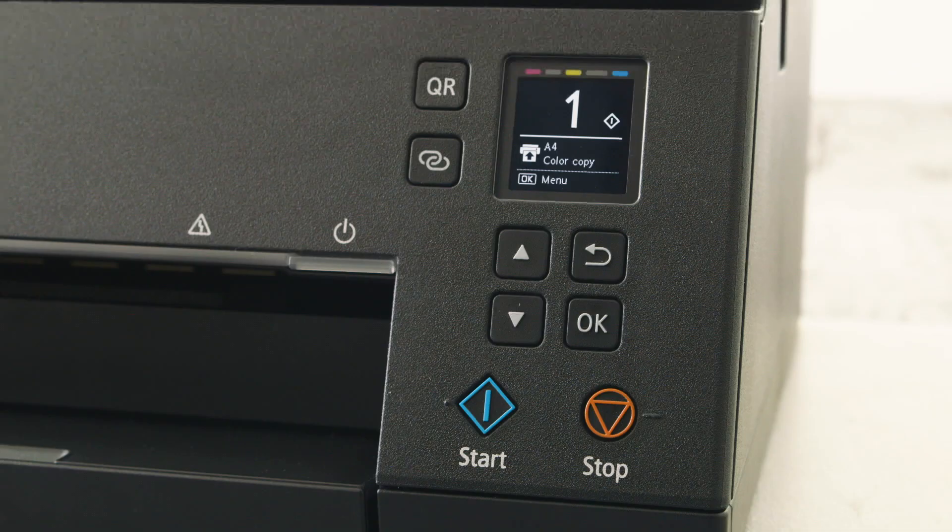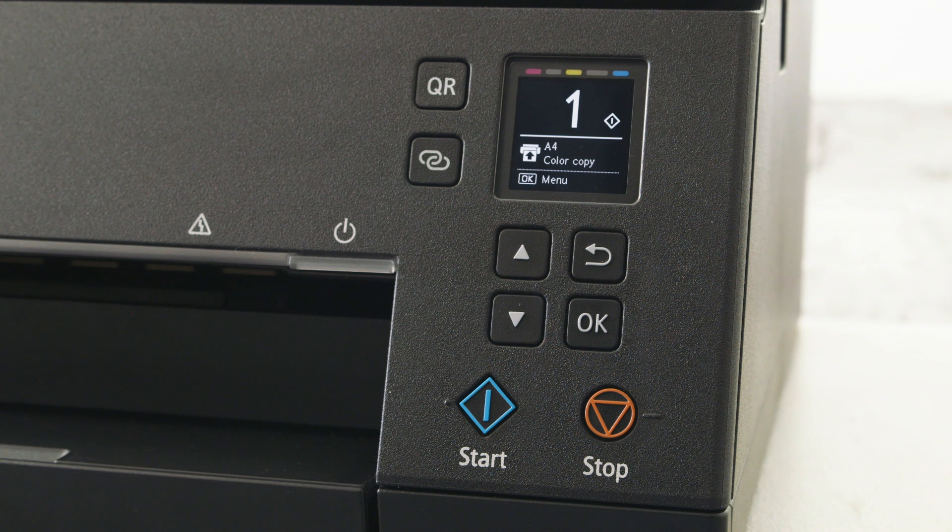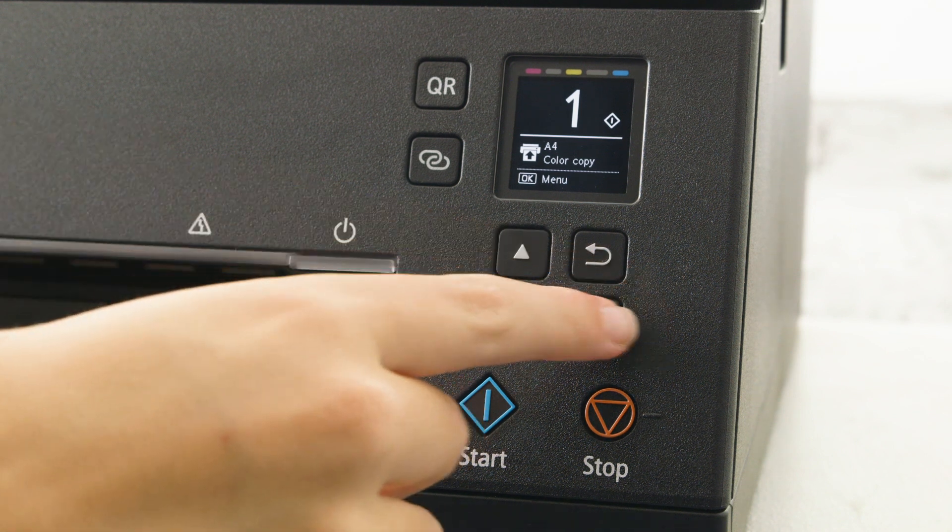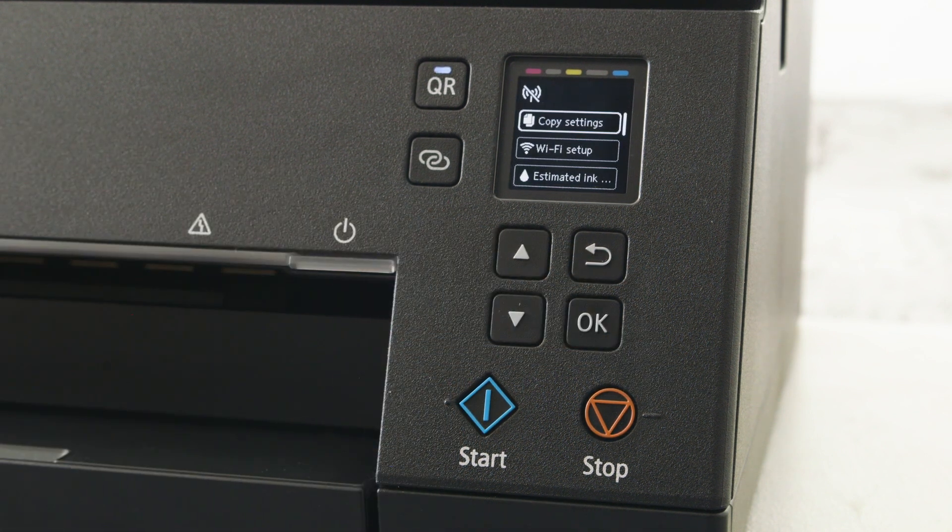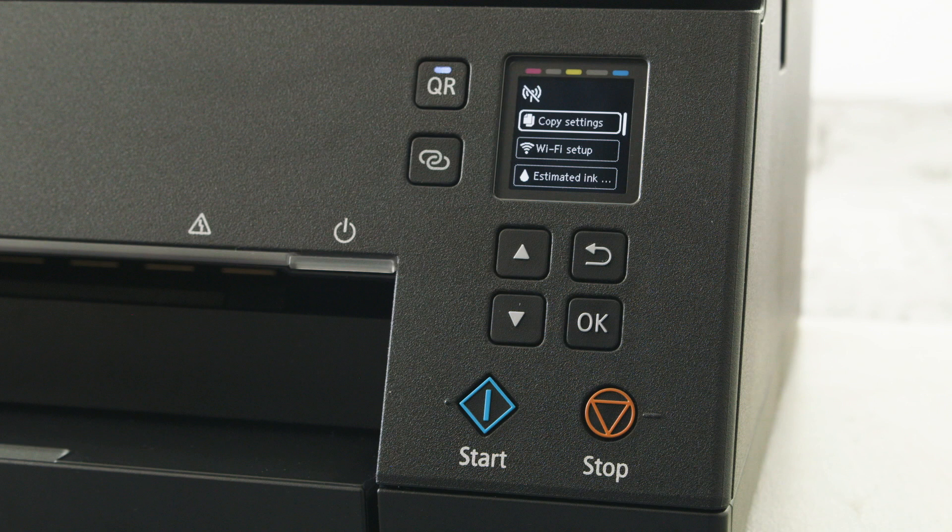To enable the Wi-Fi feature from the home screen, push the OK button to get to the menu. Using the arrow buttons, make the following selections.